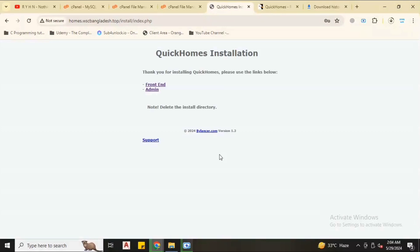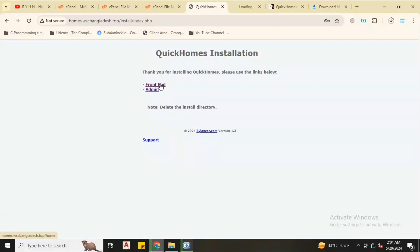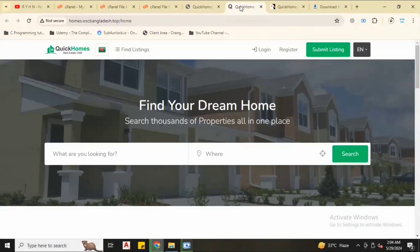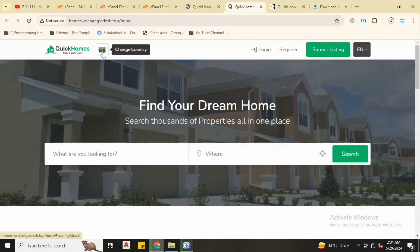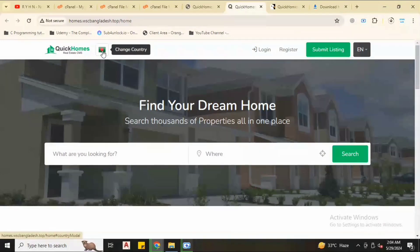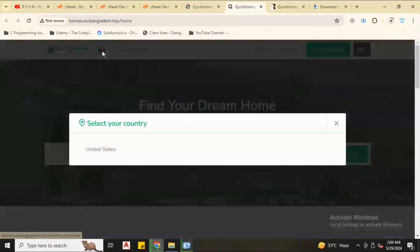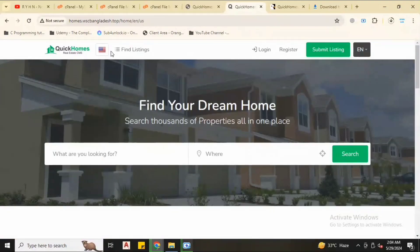Now our installation is successfully completed. We have two options, frontend and admin option. So we first visit the frontend. As you can see, our script is successfully installed.